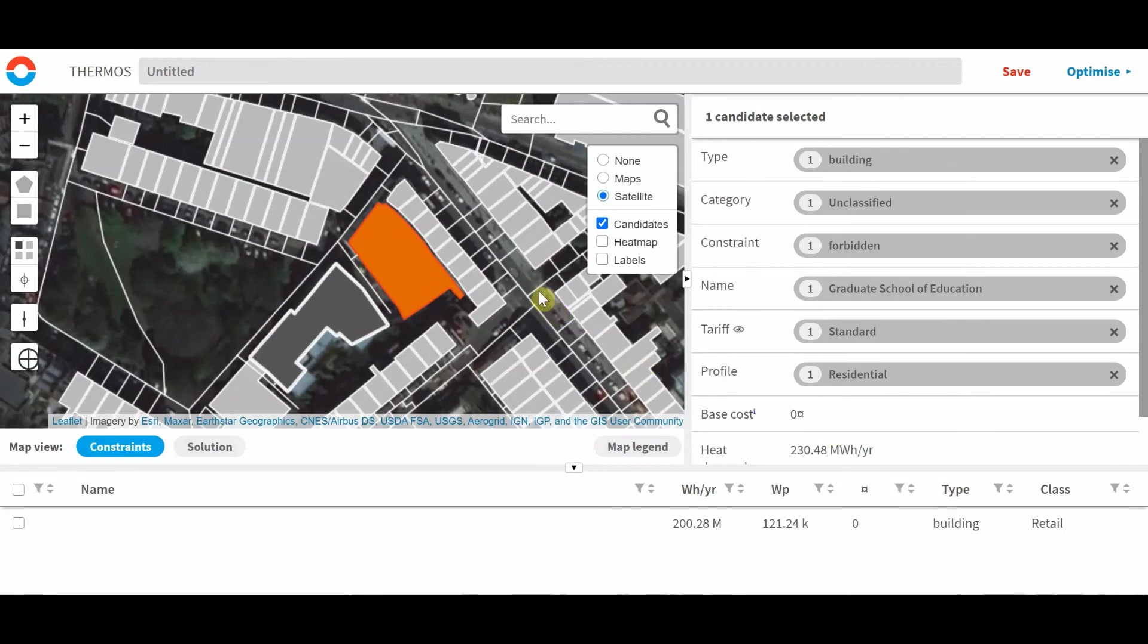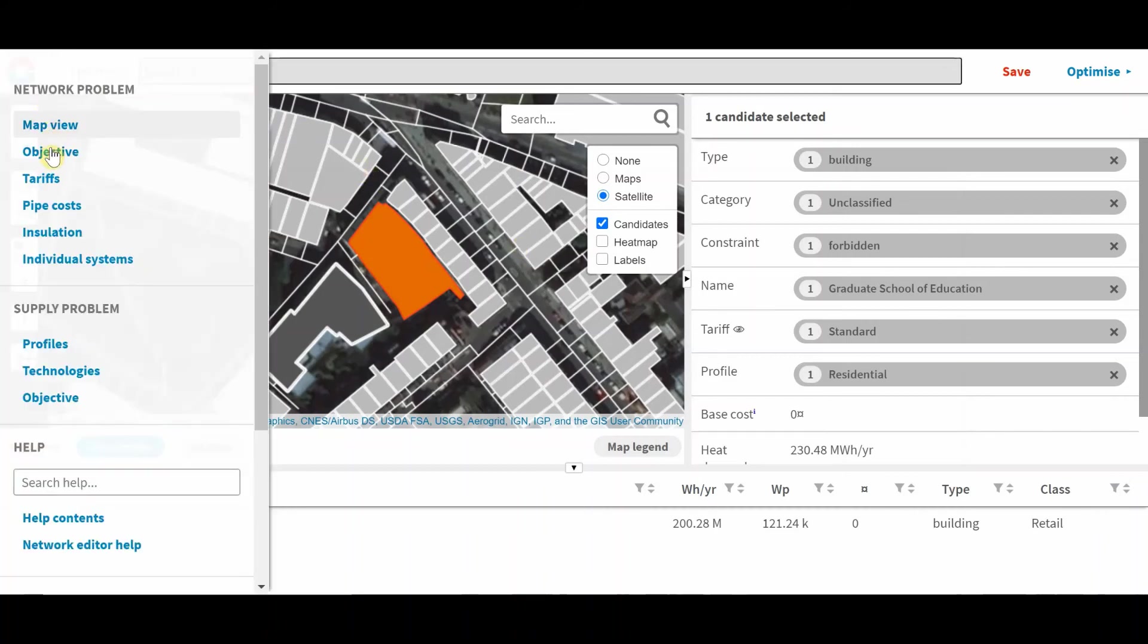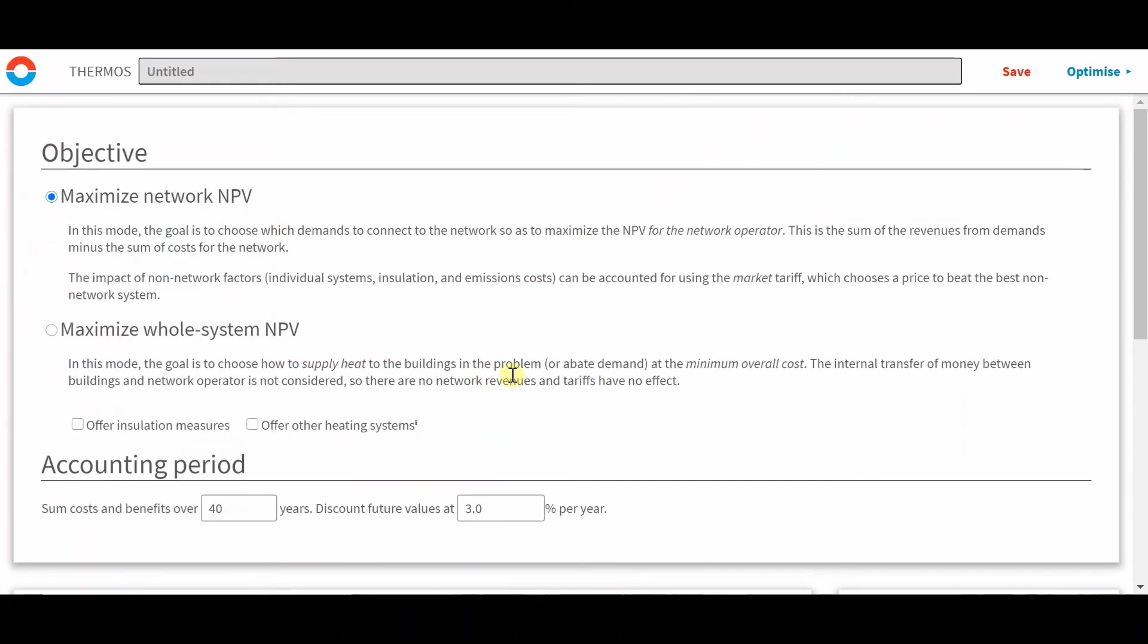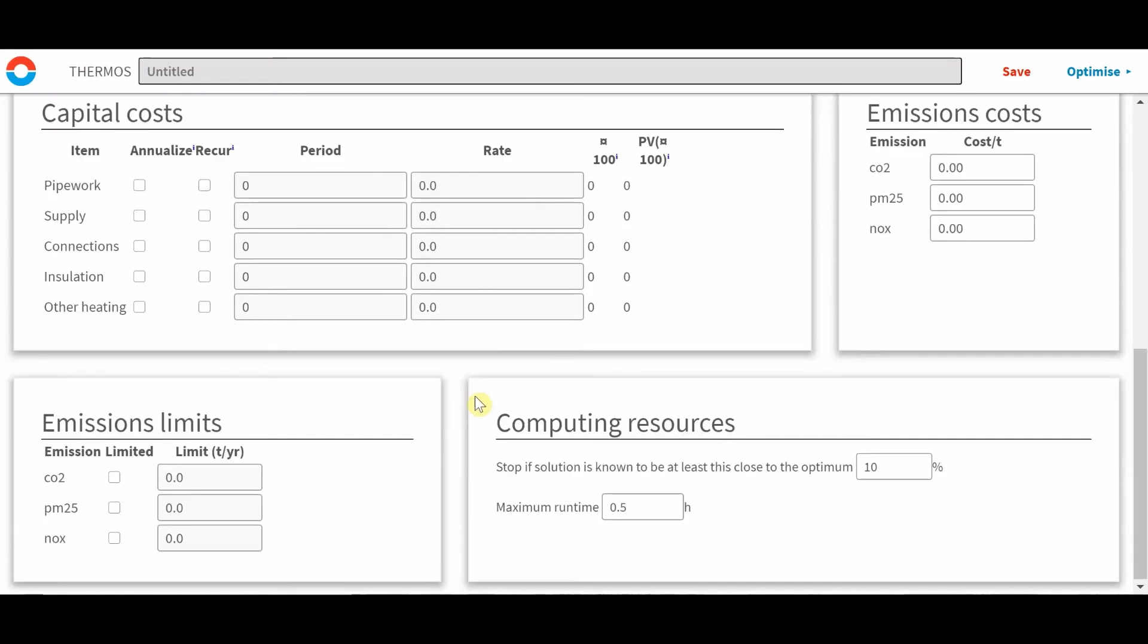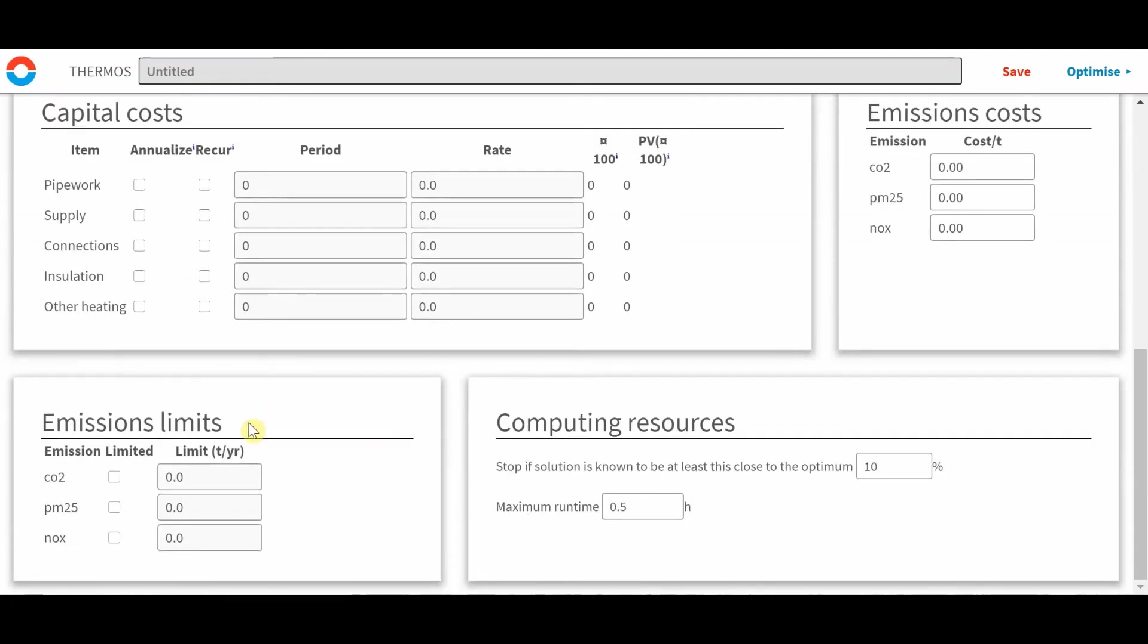Let's look at some other global constraints, which will apply to the whole system. The emission limits, first of all. So in the objective tab, when you scroll down, we've got this option here for emissions limits. And this is basically setting a constraint on the maximum annual emissions for any allowable solution.